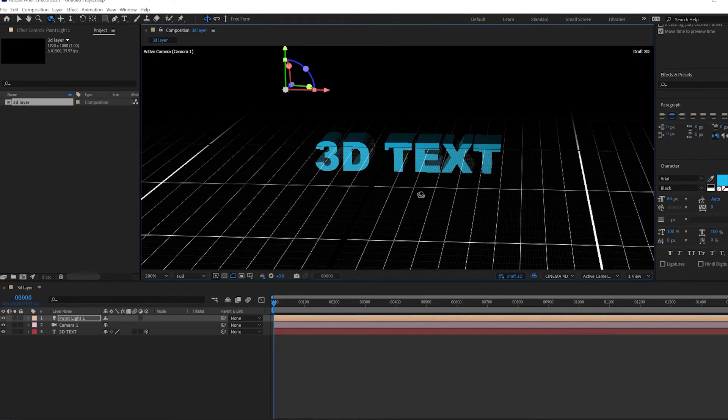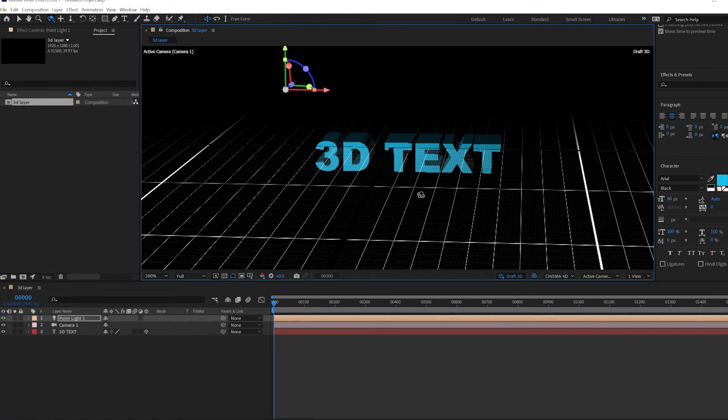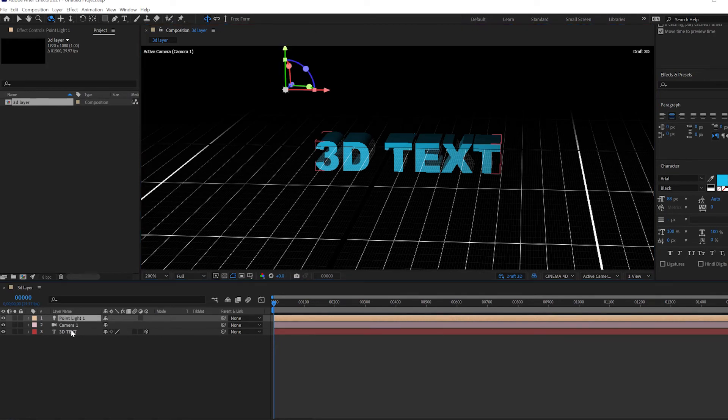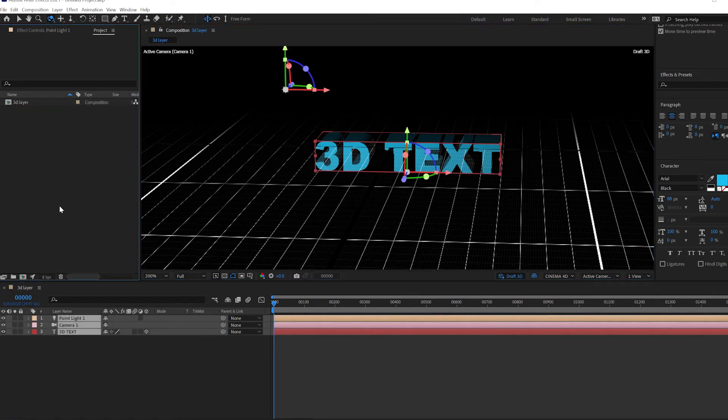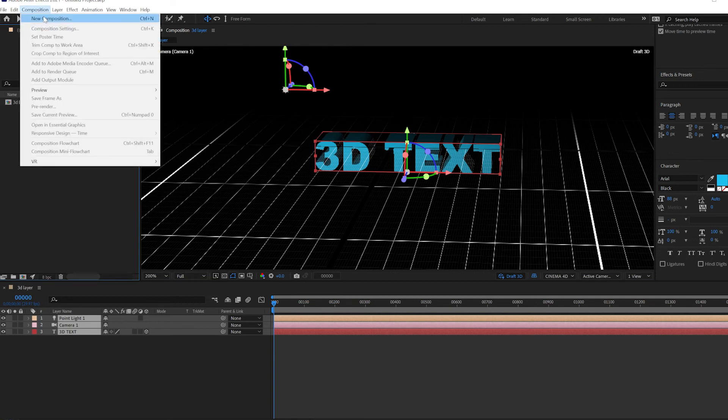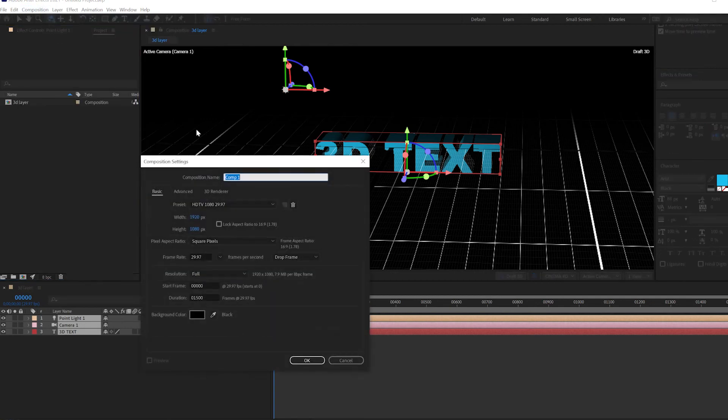So this is a brief introduction to 3D layers. Check out the video in the description below to create more with this technique. You take this and precomp it or I just create a new composition, composition, new composition. And I'll call this my final comp.